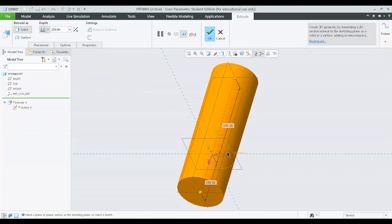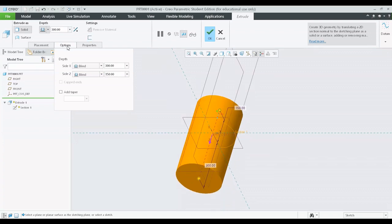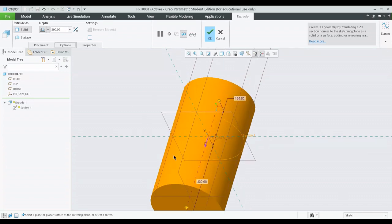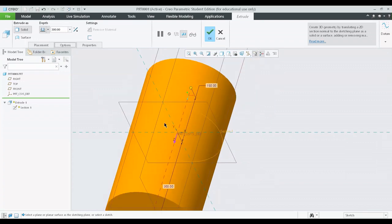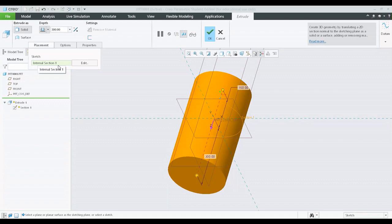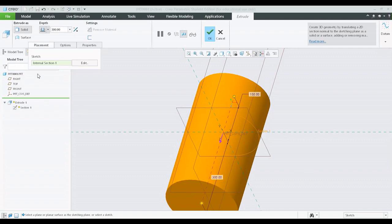If my intention is to modify the depths, I can directly do it in the options by changing the depths as desired. But if I want to change the diameter of the circle, in this particular window there is no option to edit the diameter. In this case I have to do something else — I have to go to the placement option. When I click on placement you can see 'sketch' and under sketch you can see 'internal sketch 1'. This particular sketch is labelled as internal sketch 1, and to change its diameter I will click on the edit option.